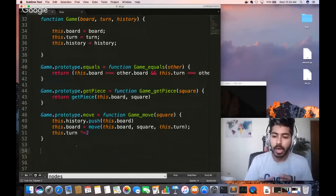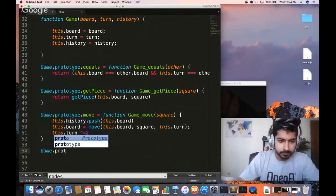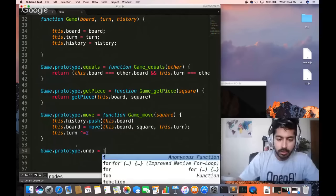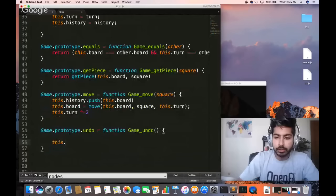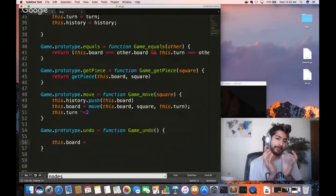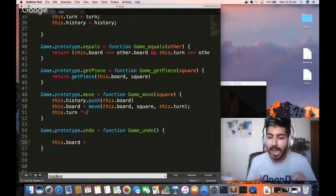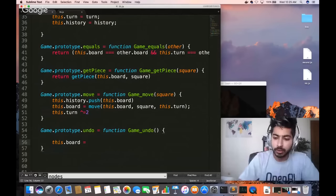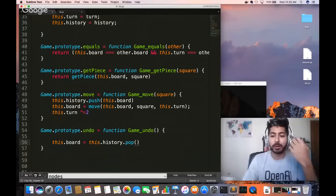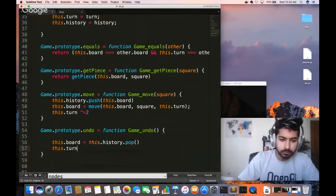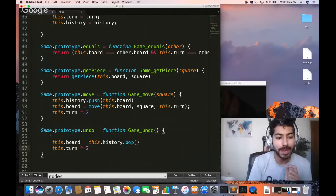We also want an undo function. For undo, we pop the last game state off the stack — constant-time retrieval is one of the great things about a stack data structure. Then we switch the turn back using the XOR operator. Now we declare the winner: game.prototype.winner is a function that, given the board, returns who the winner is.